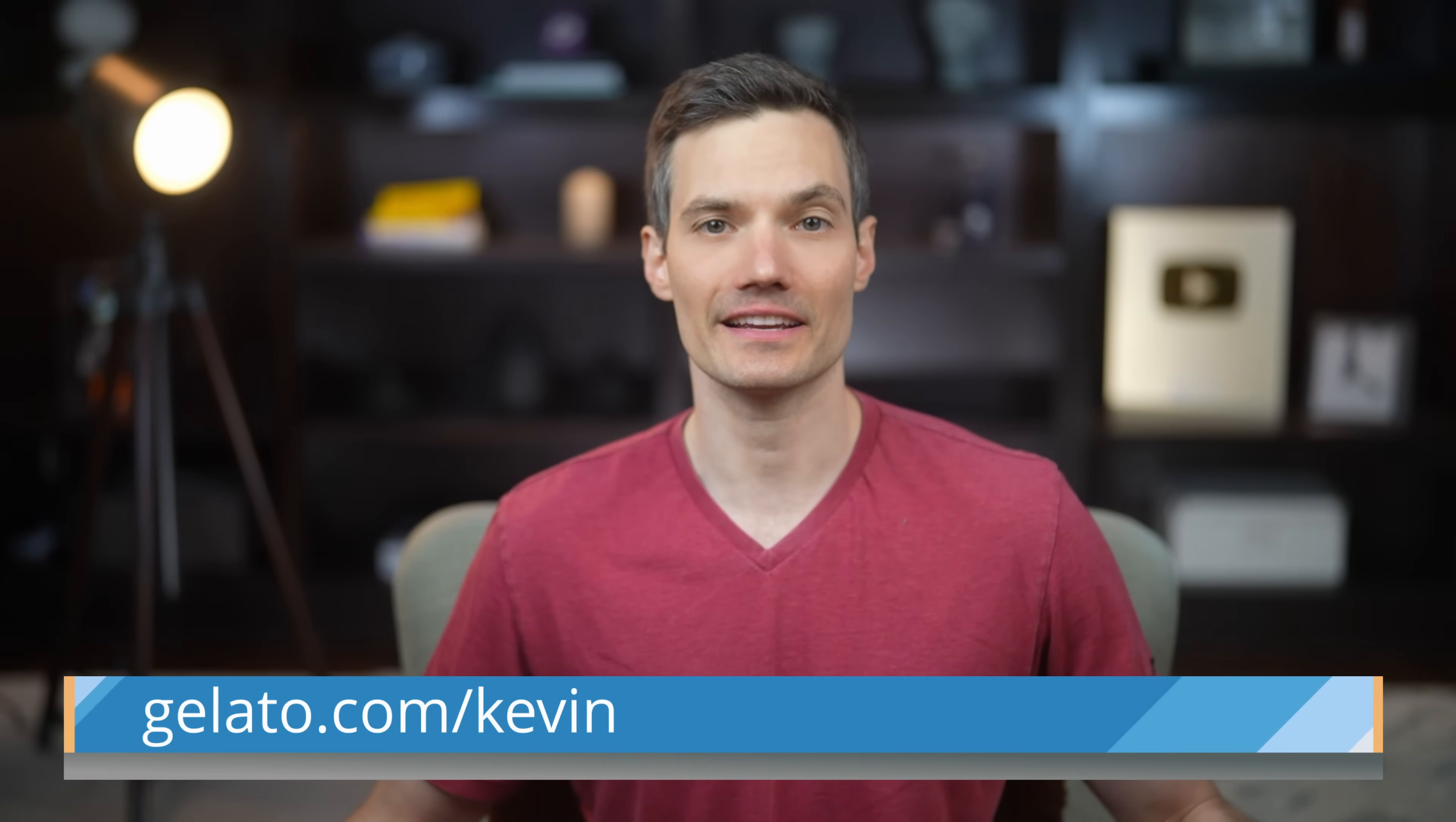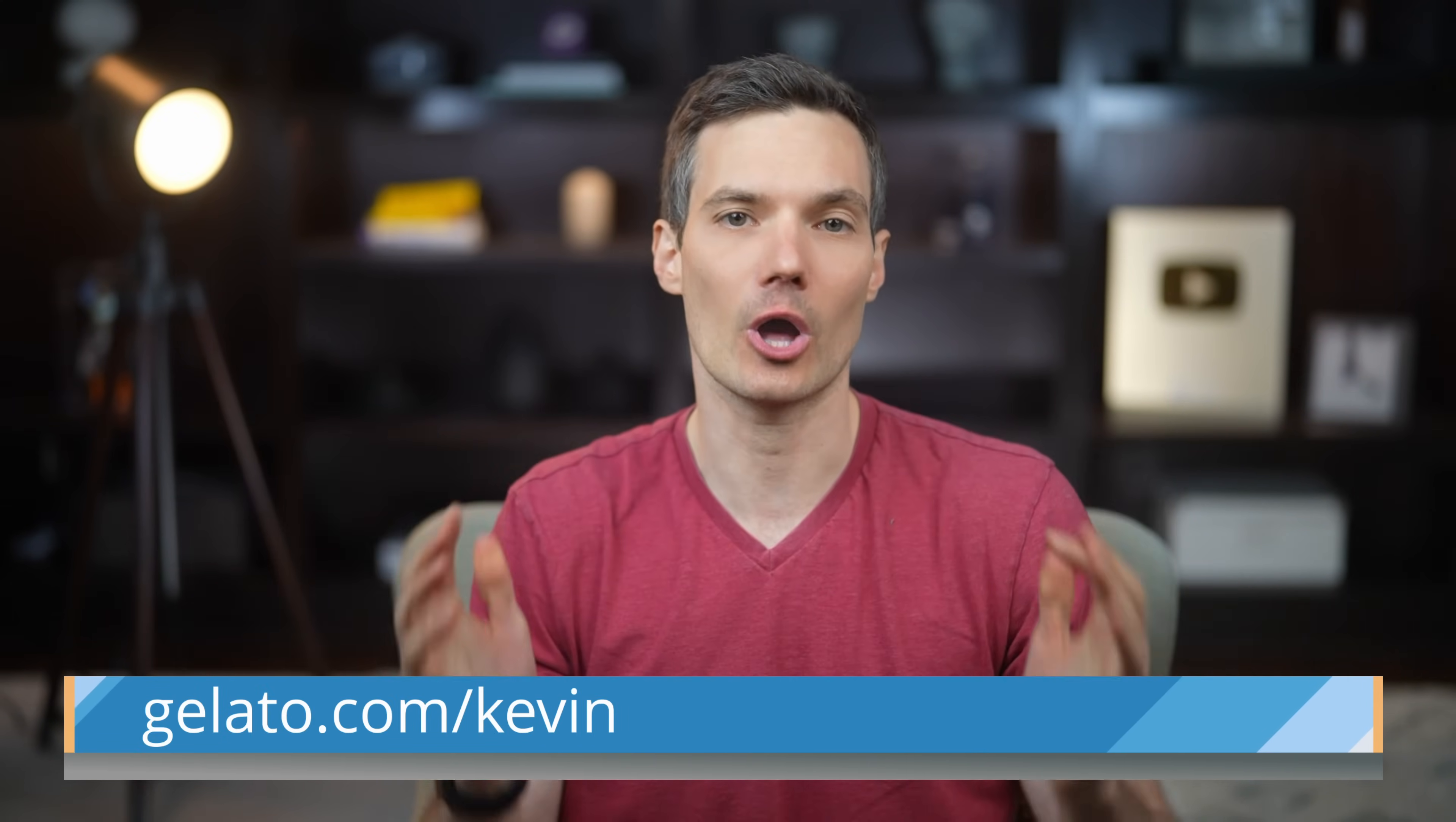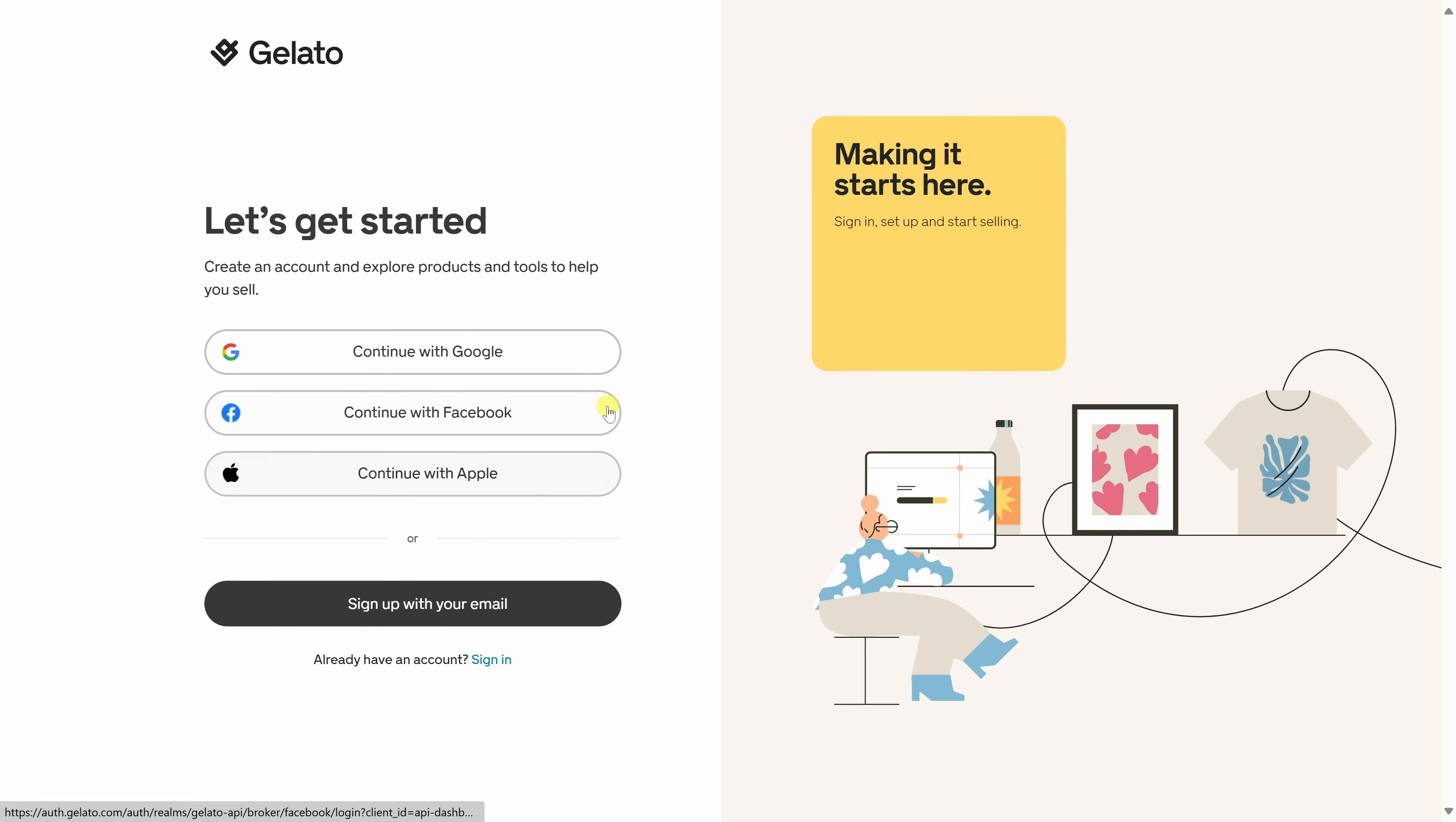Now that your Etsy shop is live, let's connect it to Gelato. It's free to sign up. Just head to the link that you see right here at the bottom of the screen, and then log in or create your account. On the homepage, click on Get Started for free, and then you can either log in with an existing account, or you can create a new account. I'll see you on the other side.